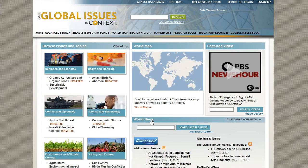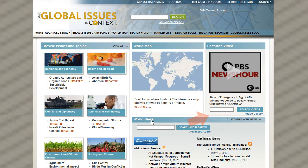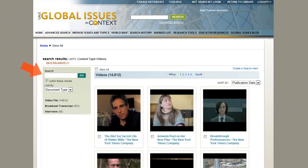On the homepage, you'll also find a video selected by our editors. Use the search box to search for additional videos, or click the video gallery link to browse all videos. From this page, you can further search and limit your results.